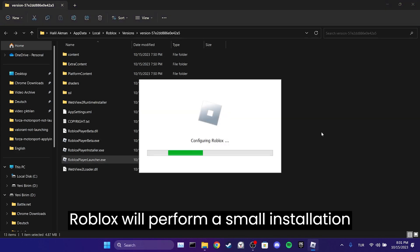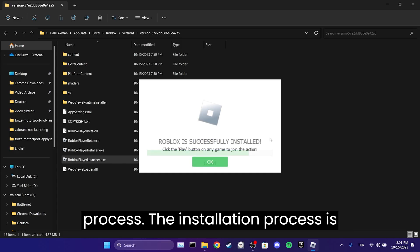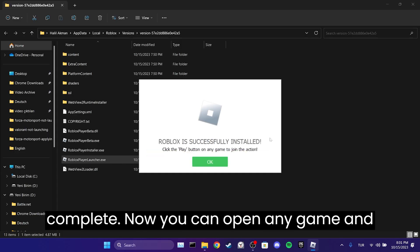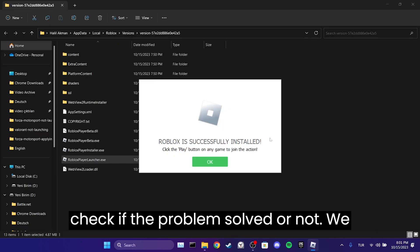Roblox will perform a small installation process. The installation process is complete. Now we can open any game and check if the problem is solved or not.